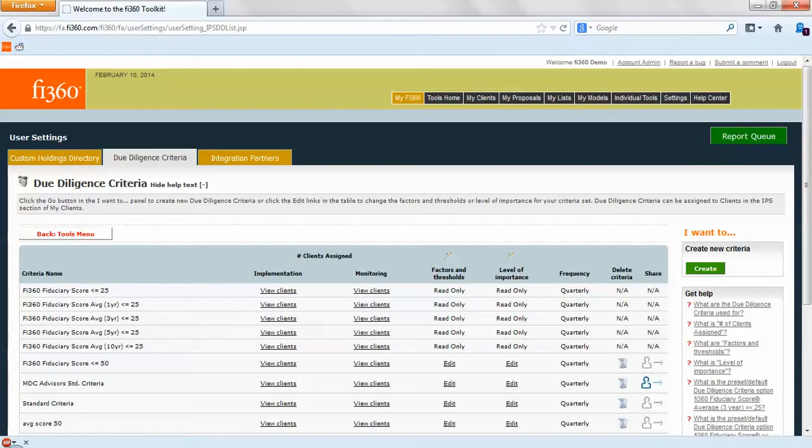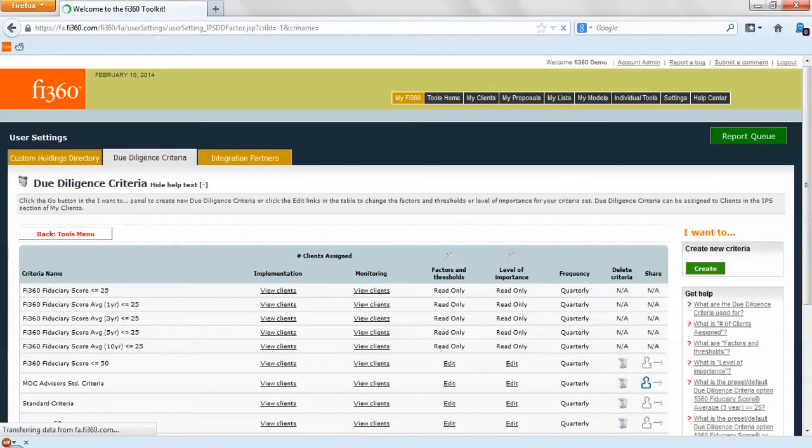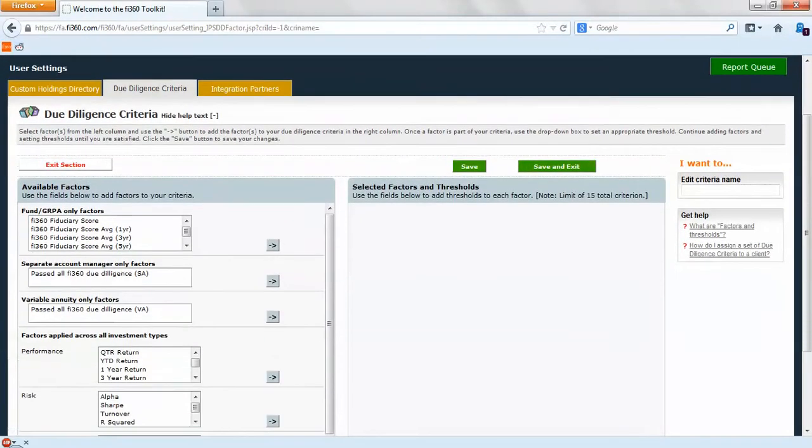This is not only for finding funds but also for monitoring funds. I encourage you to look at the other videos that we have relating to monitoring funds and looking at investments and building out plan expectations by using custom criteria.